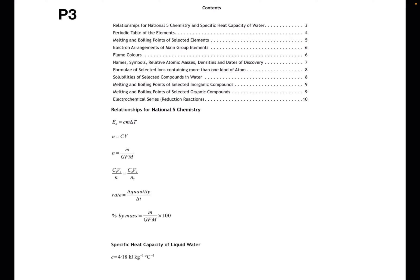The first page you'll come across in your data book is page 3, which is the contents page. Sometimes you will be directed to use your data book, so depending on what the question is asking, you should be able to use the contents page to find which page you're looking for. On this page you will also find some relationships that will be useful to you in National 5 Chemistry, and the specific heat capacity of water.